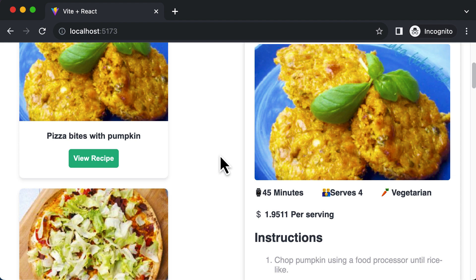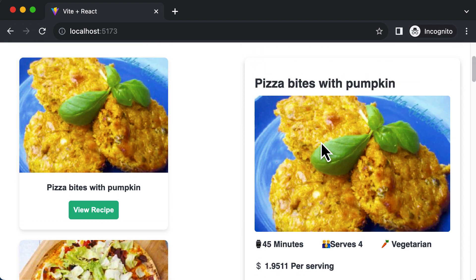In this lecture, let's learn how we could fetch the ingredients required for the recipe which we have up over here.